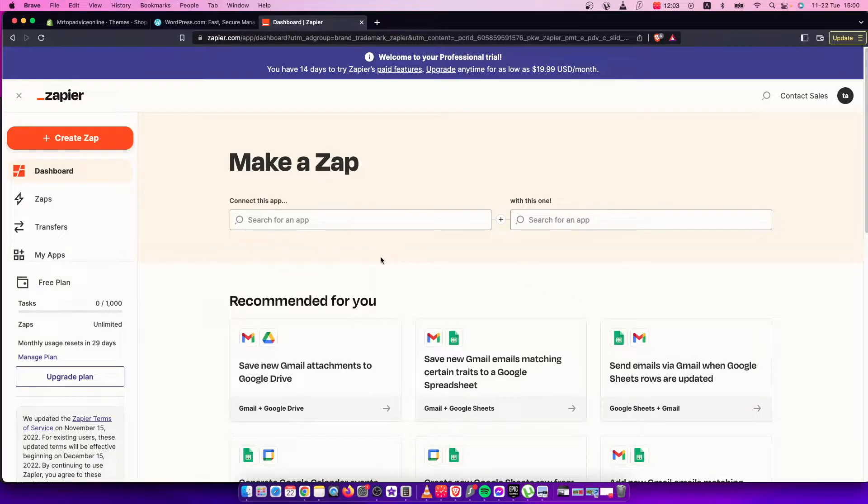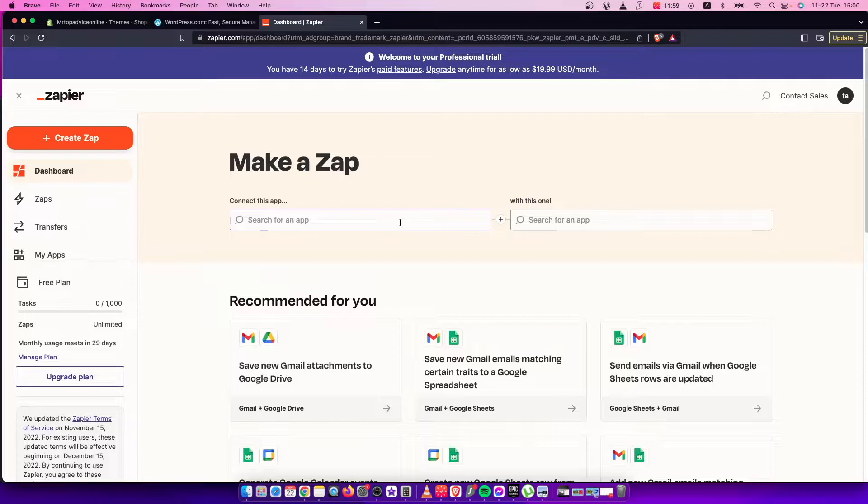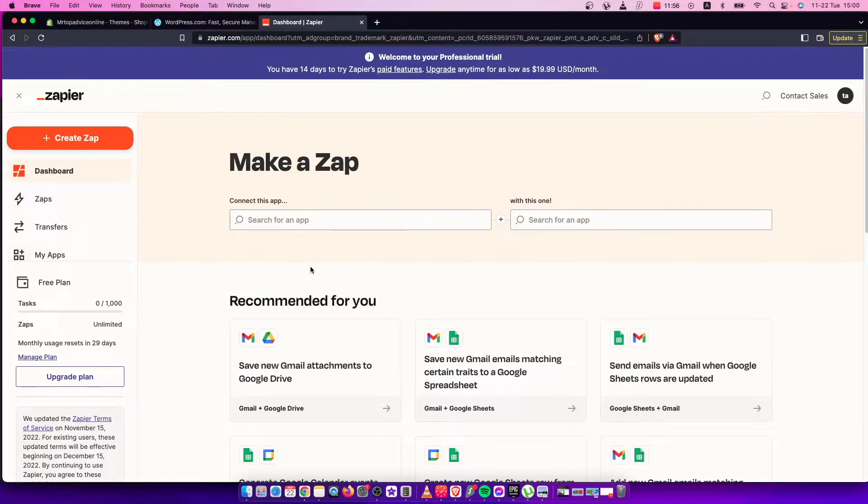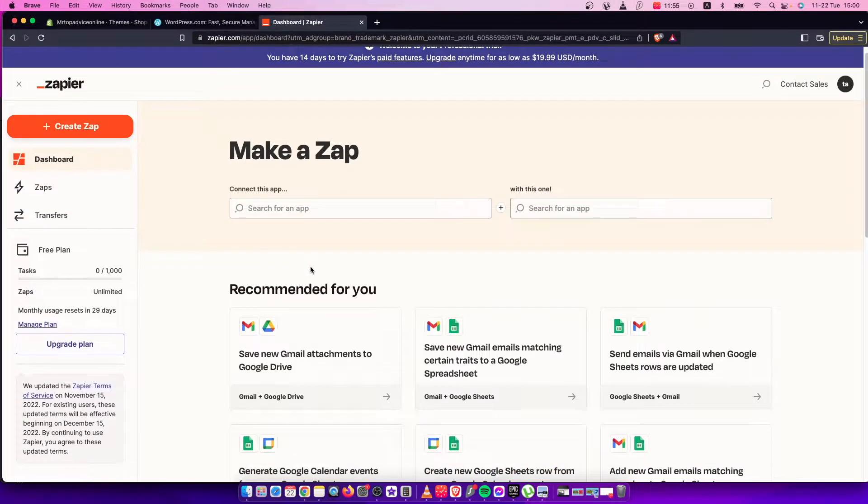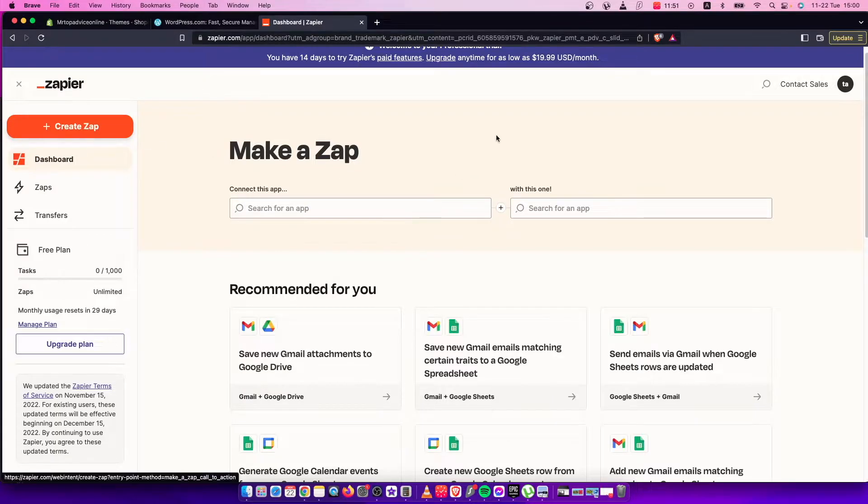Basically, Zapier connects two sites. For example, if a new user comes to WordPress, on Shopify you can define them as a customer and whatsoever. I will show you how we can do that.